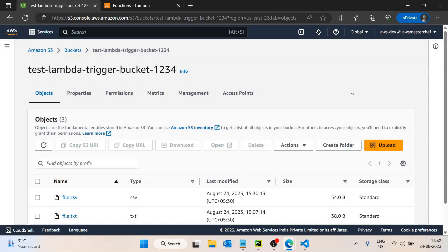Suppose a scenario where we have a file of very heavy size inside an AWS S3 bucket and we don't want to read the complete file. We only want to read either a single row from a CSV file, or maybe only the last 100 bytes of data in that file.